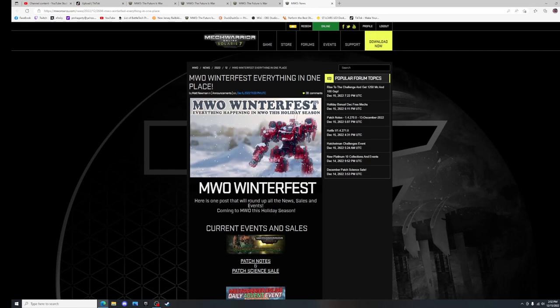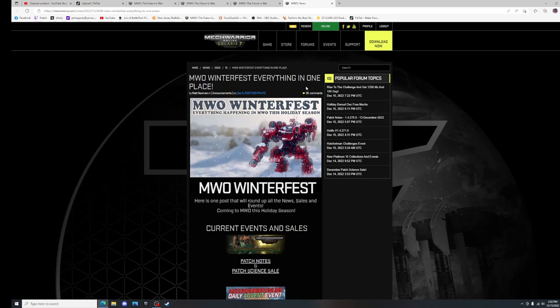So if you want, I will show you very shortly where you can get to these things in-game as well.